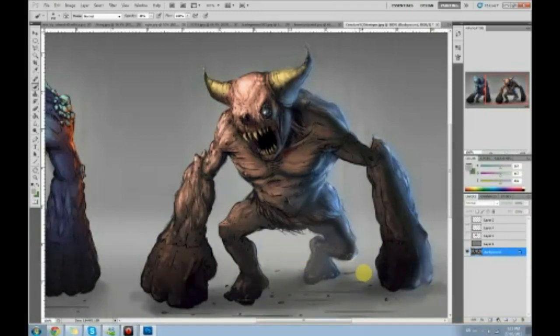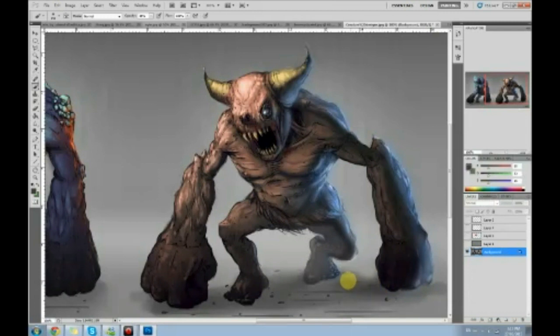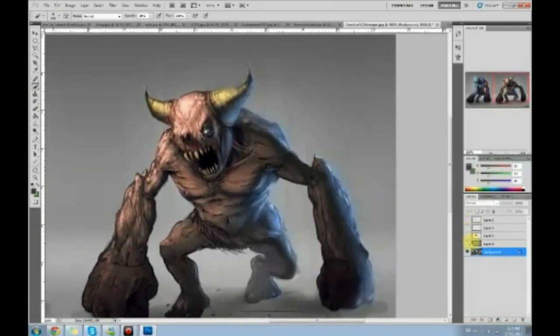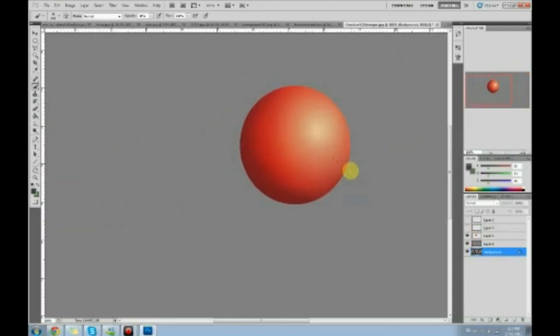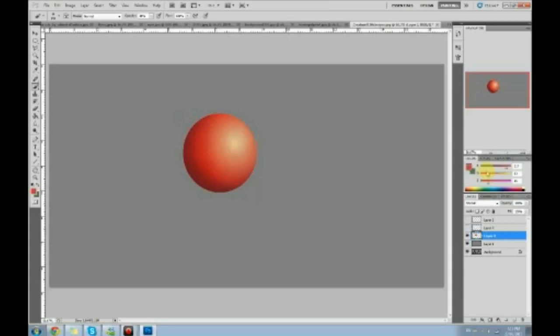Why do you need a secondary light source? What the secondary light source does is it lets you show form better. It reveals the third dimension. Let's look back at this ball — it's a red ball in the middle of nowhere in an empty negative space. We introduced a light source, and that light source caused the ball to reveal its form, its volume. It looks like a ball that can roll in any direction. Think about it in 3D modeling terms — the ball can be moved on the Y, X, and Z axes.